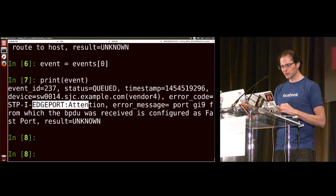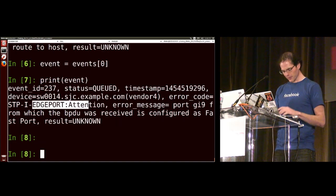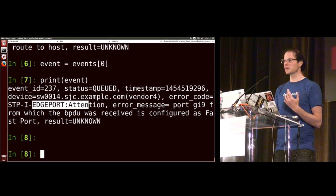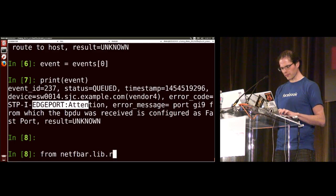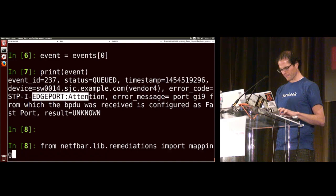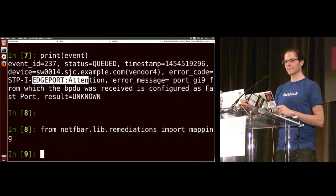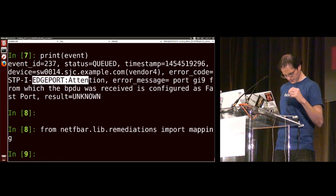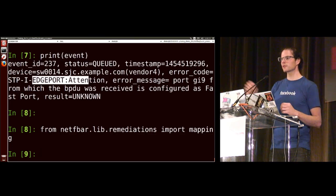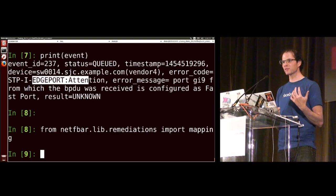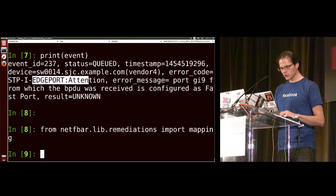We've got one event. Your event may be different based on the randomization. In this event I have a switch out in SJC with an issue with spanning tree, edge port, and BPDUs. Let's try to figure out what remediation to run against this. To use the mapping we already have, we first need to import it: 'from netfbar.lib.remediations import mapping'. Then we look up which remediation is mapped to that error code: 'cls = mapping.get_remediation(event.errorcode)'.